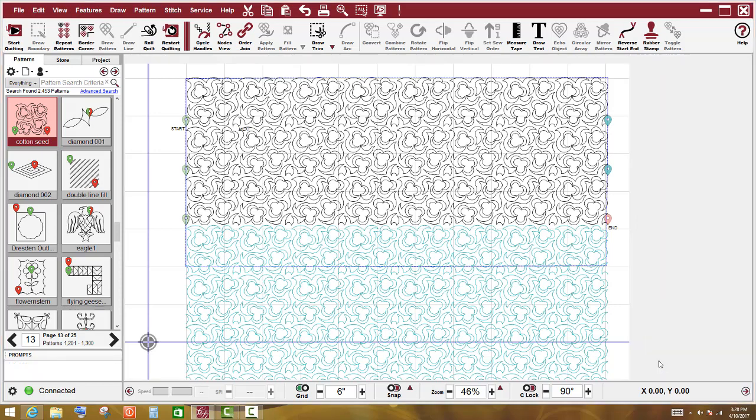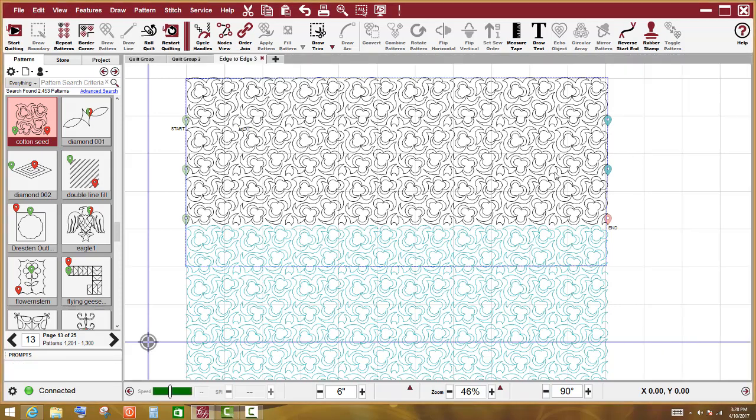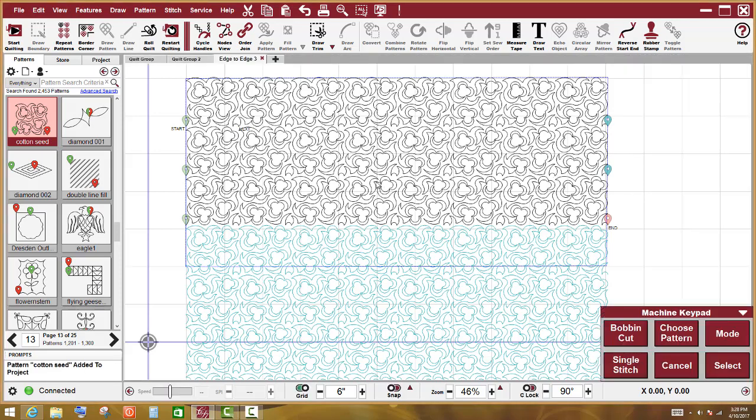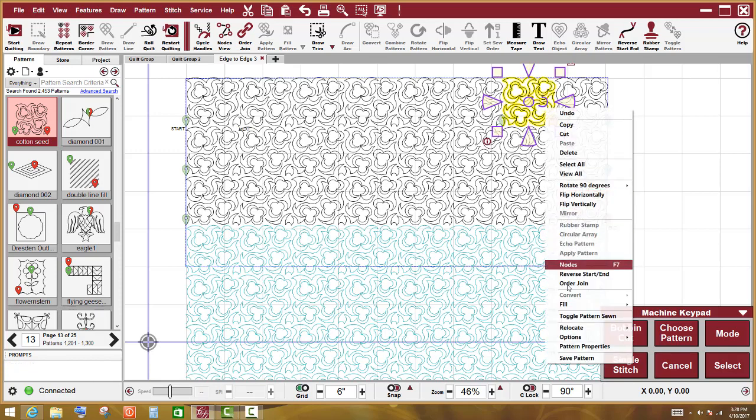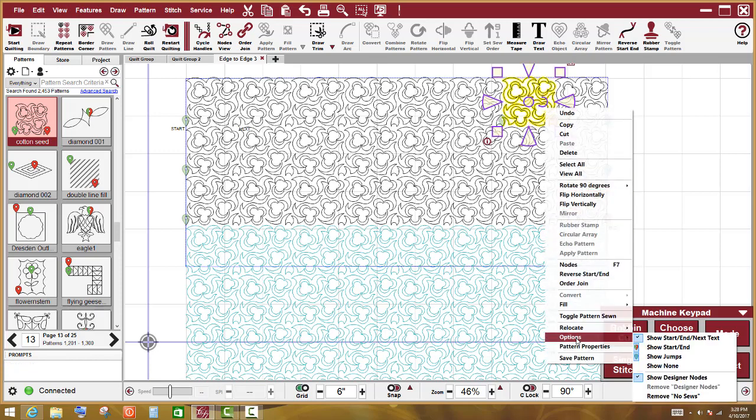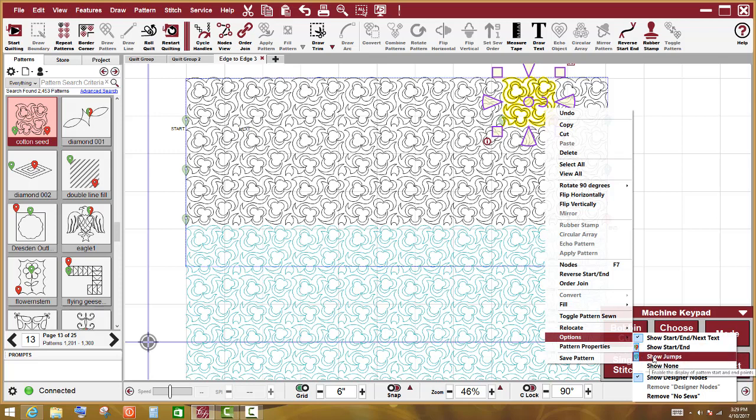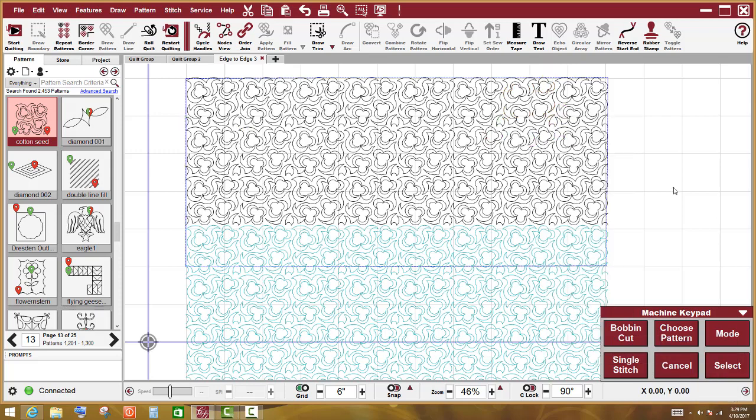I am going to say okay. Because if those markers bother you, you can select one of them. Go all the way down here to options and those are your options. You can show start and end and next or you can show the start and end or you can show the markers or you can show the jumps which is the teal colors or I can left click on show none and Creative Studio takes them all away. And I don't have any idea now where this pattern starts and stops.